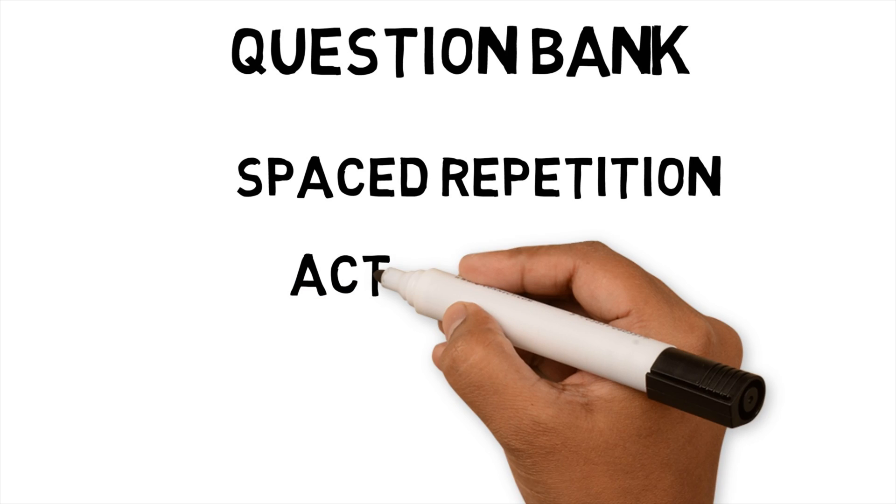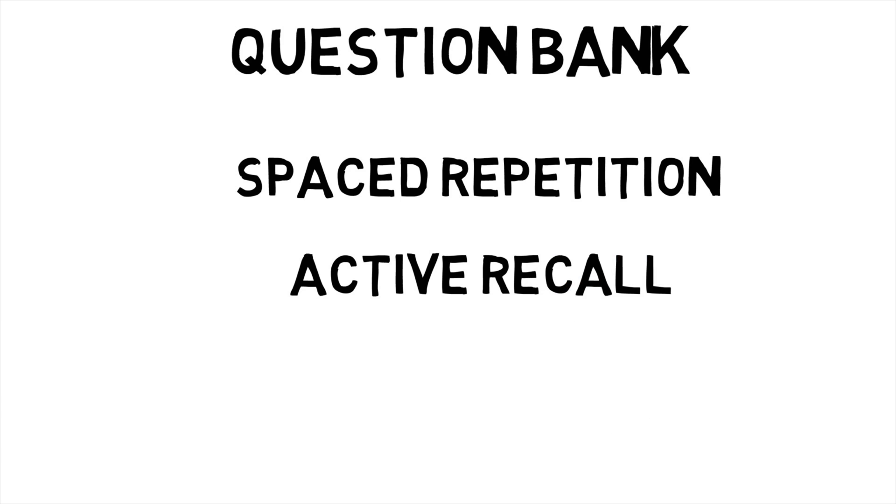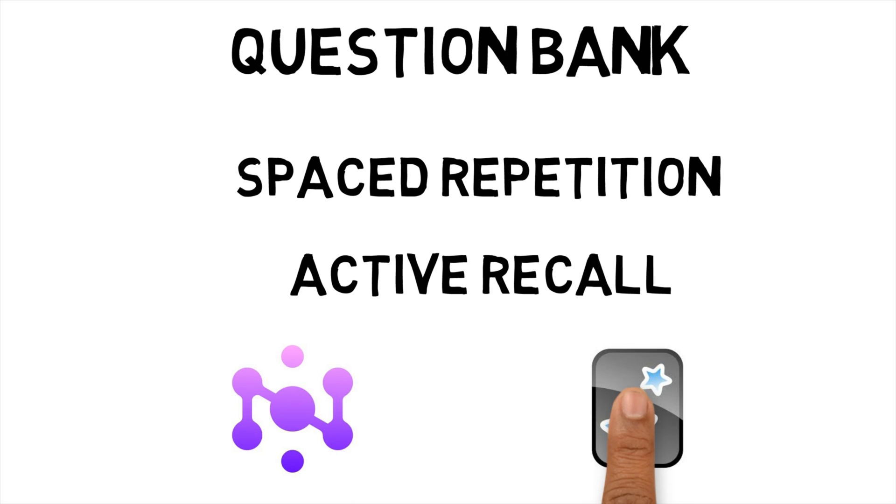Active recall is a technique that uses questions to actively make you remember the answer, as opposed to passively learning by reading a book or viewing a video. By making you recall the answer, it helps your mind to store them in long-term memory. The two apps I have looked at to support these techniques are Neurocache and Anki.